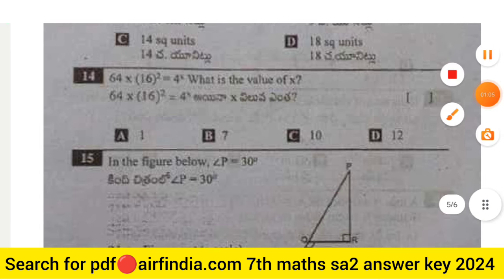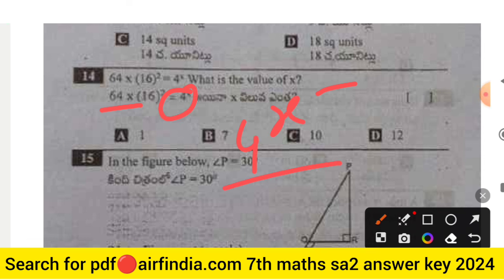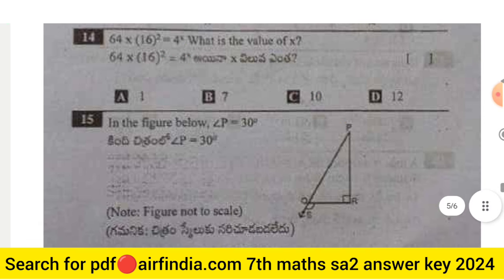Question number 14: 64 multiplied by 16 squared equals 4 to the power of x. Find the value of x. The options are 1, 7, 10, and 12.